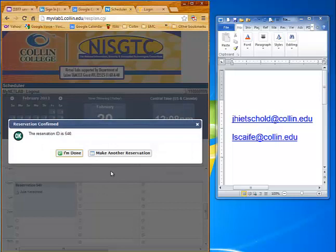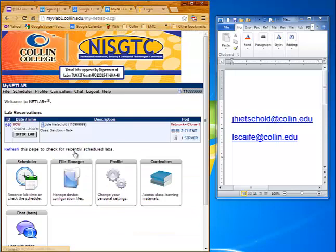Click OK on that. Unless you want to make another reservation on another day or later in this day, click on I'm Done.